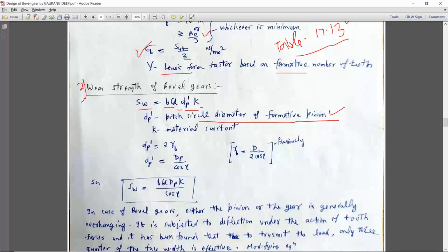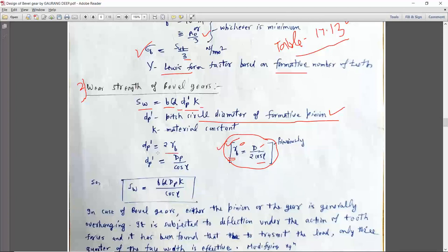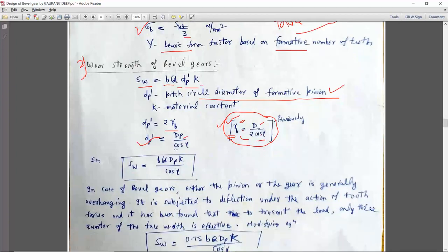We saw in the previous lecture that rb, the radius of the formative spur gear, is equal to capital D upon 2 into cos gamma, where D is the pitch circle diameter of the bevel gear and rb is the radius of the formative spur gear. From this relation, dp-dash is equal to D upon cos gamma. For the pinion, the suffix pinion is added, so Sw = B × Q × dp(pinion) × K upon cos gamma.